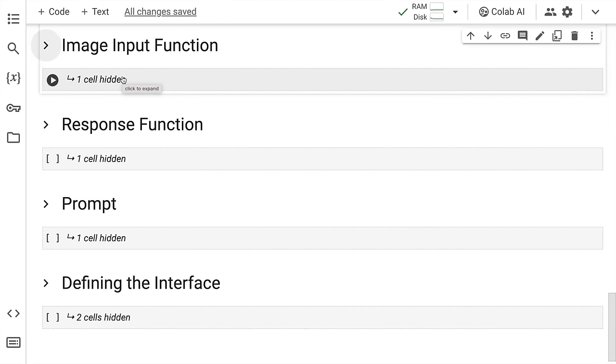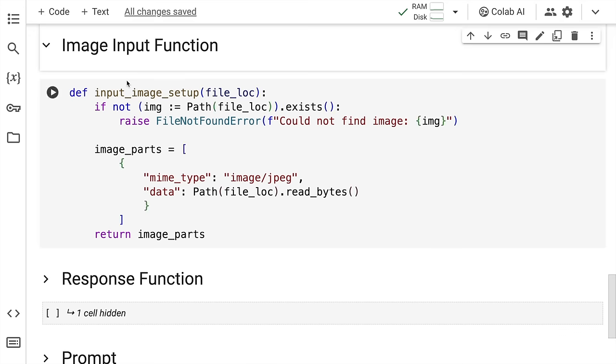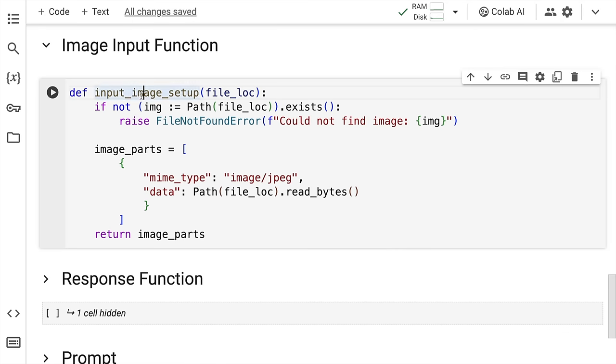Now all of the skeleton is up and running. What I have to do next is what I'll show you right now. I have created a function called input_image_setup, which basically accepts the location in form of a string.